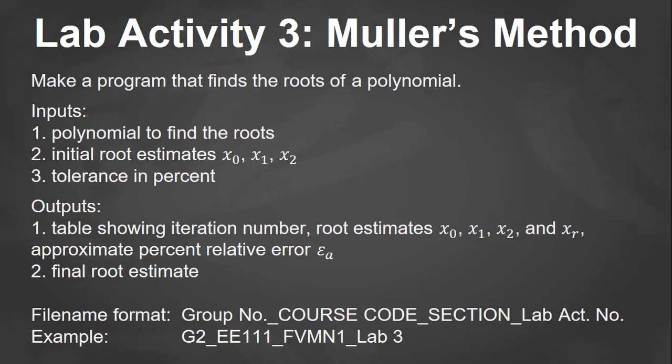For the file name format, please follow this group number underscore course code underscore section underscore lab activity number. So for example, for group two, submitting their program for lab activity three, it will be named as G2 underscore EE111 underscore FVMN1 underscore lab three. Okay, so please take note of the file format.